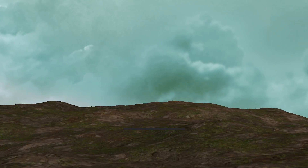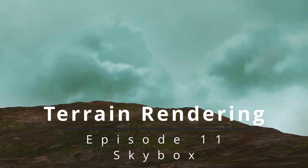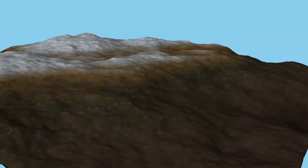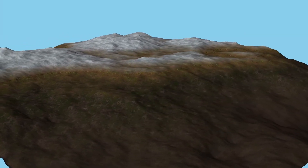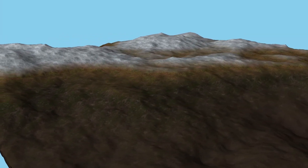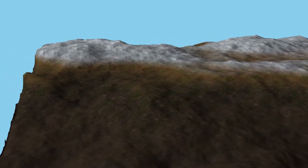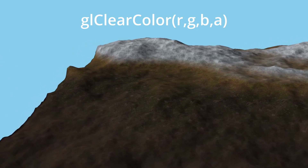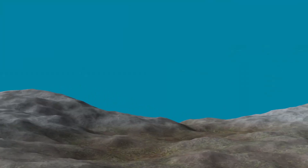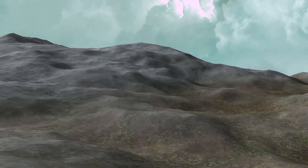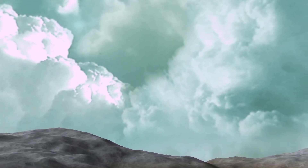Hello and welcome to episode 11 of Terrain Rendering. The topic for today is the skybox technique. Up until this point we've only been rendering the terrain mesh, so all the remaining pixels simply get the default color of the framebuffer, which we can change by calling glClearColor. We can use various colors to mimic the sky, but obviously it will be much better to get a nice texture which actually looks like the sky. This is where the skybox comes in.